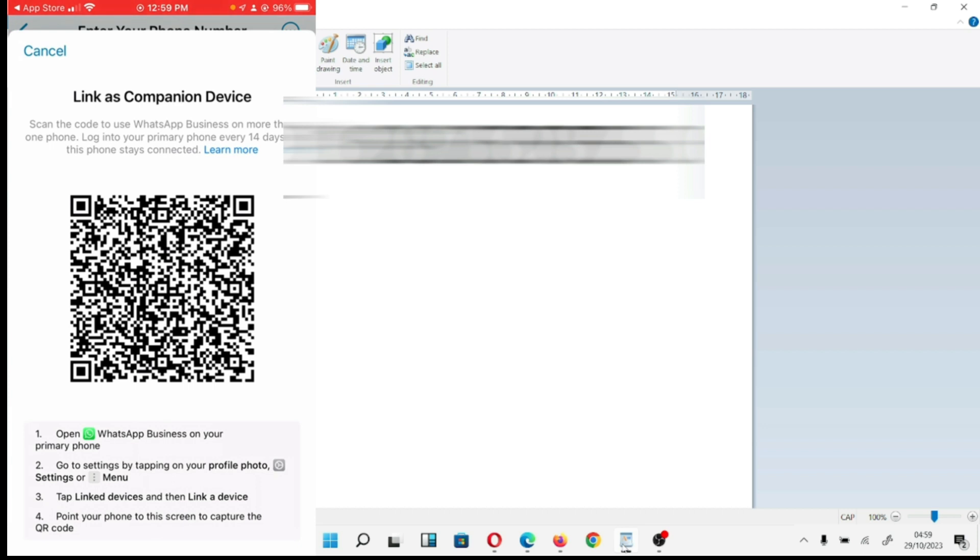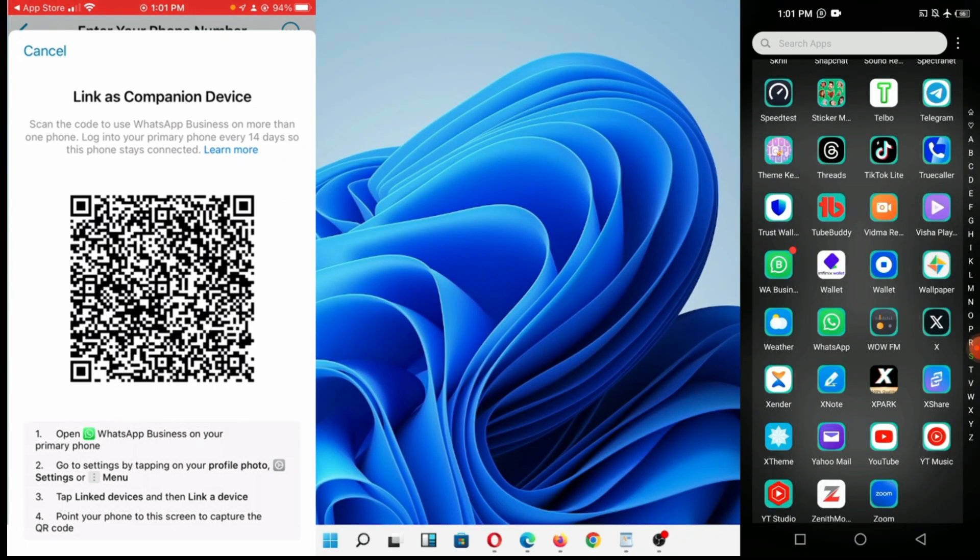What you need to do now is use another phone like your Android phone and go to your Android phone. You can see I have my Android phone here with me.